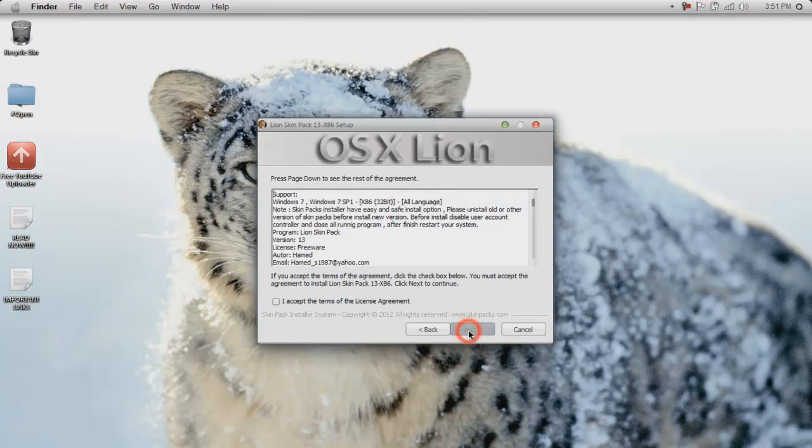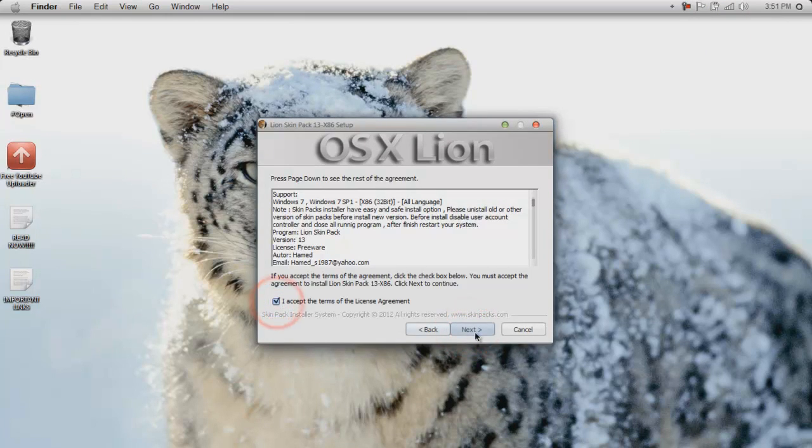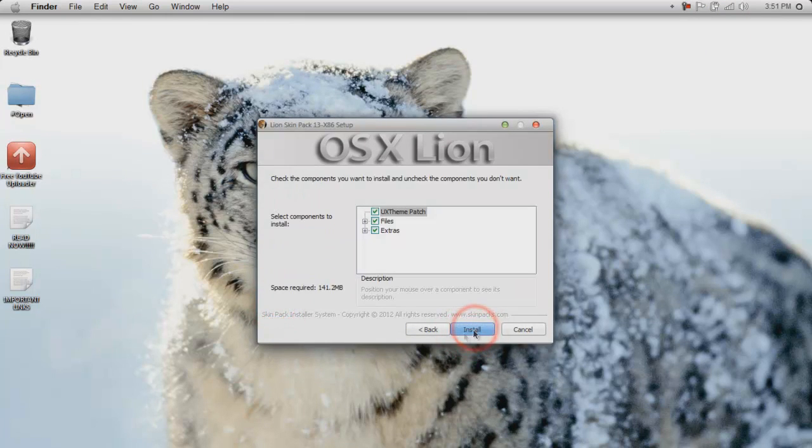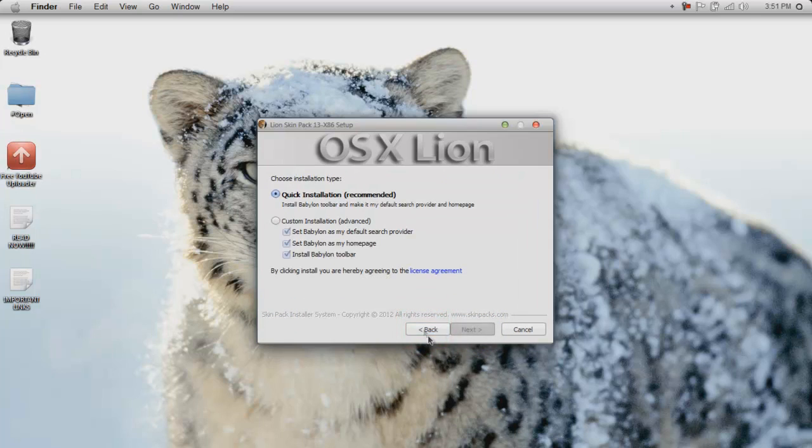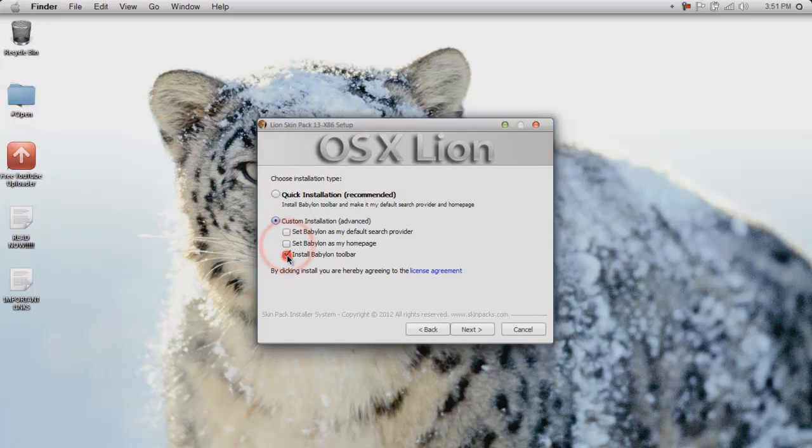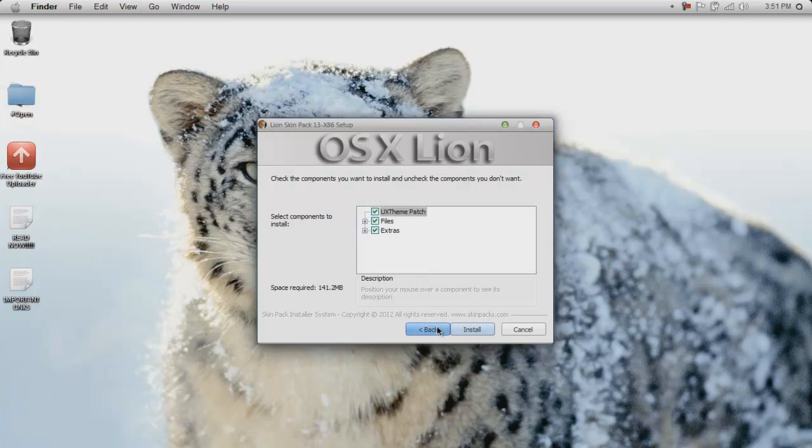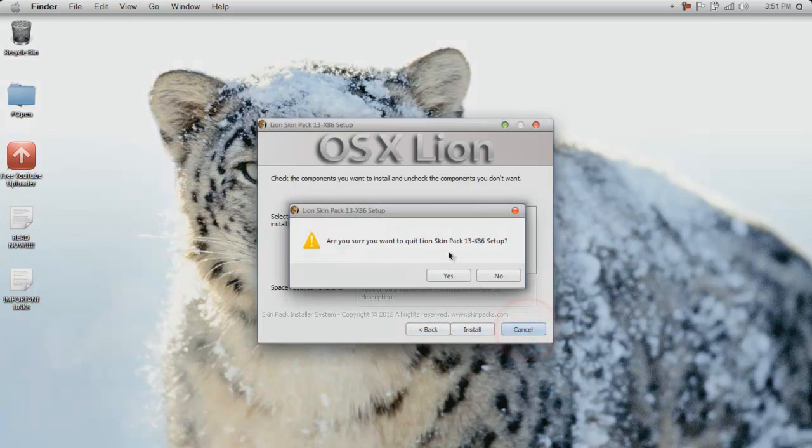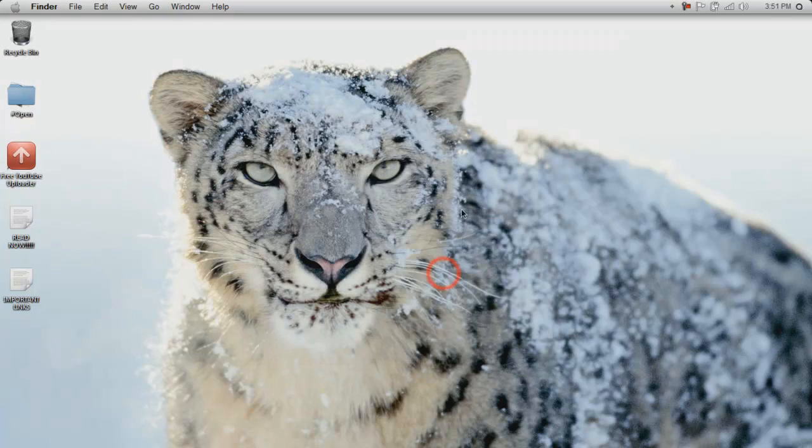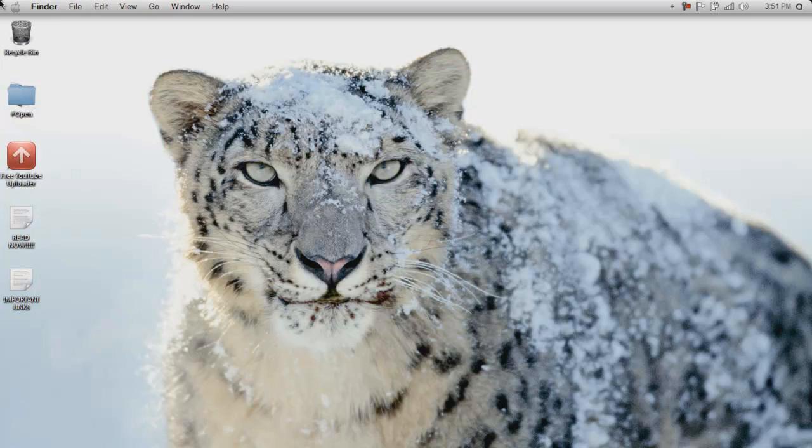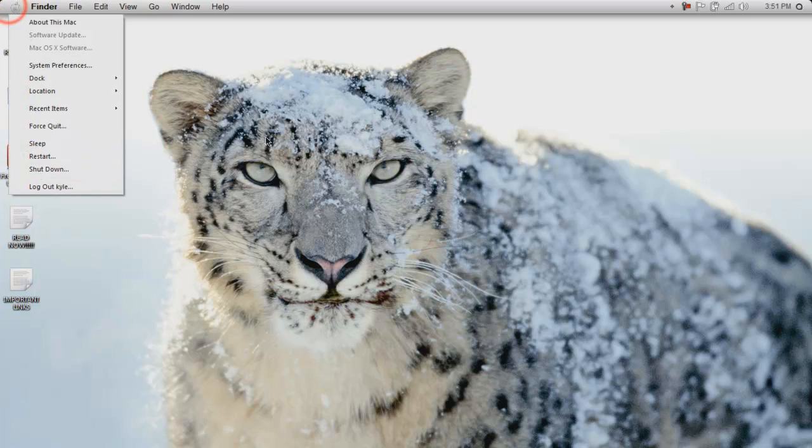Just click next, I accept, next, hold on, I always do custom, and like that, next, okay, and click install. I'm obviously not gonna install it because that'd be just be, that would just be pointless.